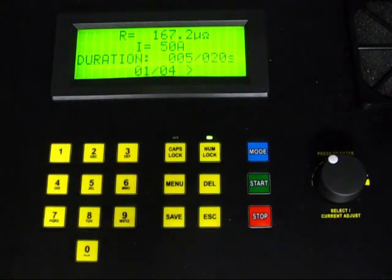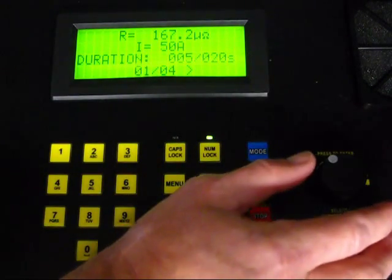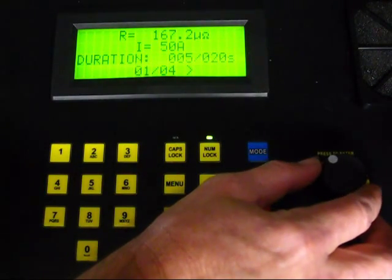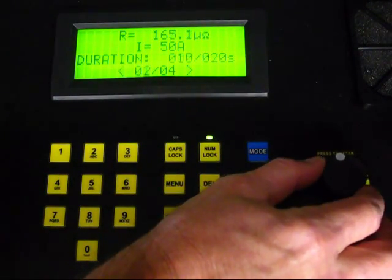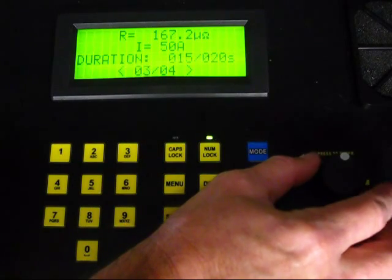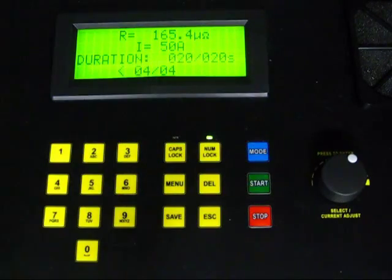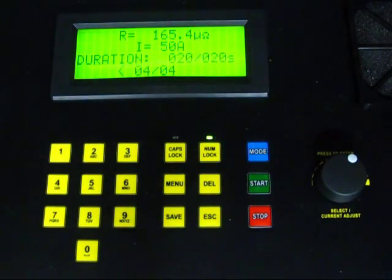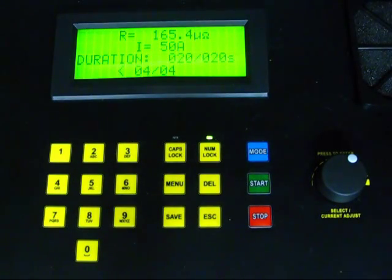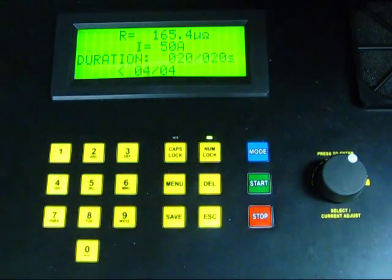To see the remaining measurements, turn the rotary knob to step through the test results. The final result is shown as 165.4 micro-ohms at the 20 second mark.